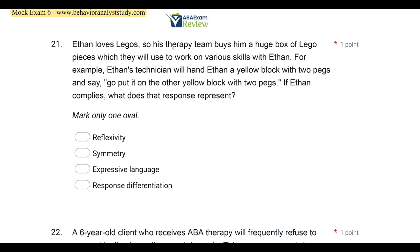Question 21. Ethan loves Legos, so his therapy team buys him a huge box of Lego pieces, which they will use to work on various skills with Ethan. For example, Ethan's technician will hand Ethan a yellow block with two pegs and say, 'Go put it on the other yellow block with two pegs.' If Ethan complies, what does that response represent? We're looking at Ethan's behavior — specifically complying with the request to put the yellow block with two pegs on the other yellow block with two pegs. If Ethan is able to do this, what is that response representing? The answer is A, reflexivity — the type of stimulus equivalence where it's an identical matching to sample. A equals A, B equals B. In this case, Ethan has a yellow block with two pegs and he's going to match it with another yellow block with two pegs, which represents reflexivity.